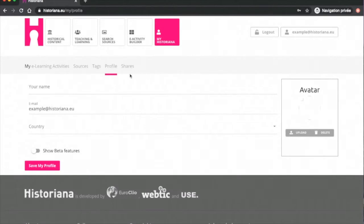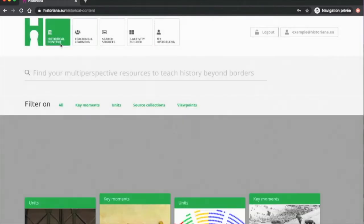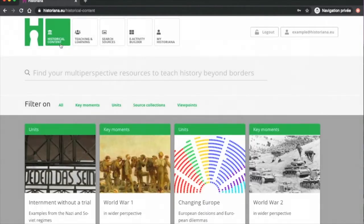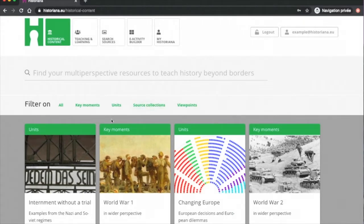In the upper left section, you can find the Historical Content tab. The content is divided into four categories: Source Collections, Key Moments, Units and Viewpoints.